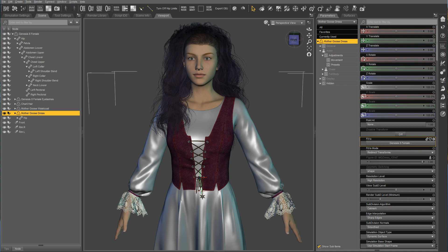This is a quick tutorial on using conditional grafts in a clothing item and a quick run through on how to set them up. Conditional grafts are very useful to hide parts and pieces in clothing. For example, in the Mother Goose dress that I've got here, I set up presets that will hide the cuffs, the sleeves and the top with a click of a button.